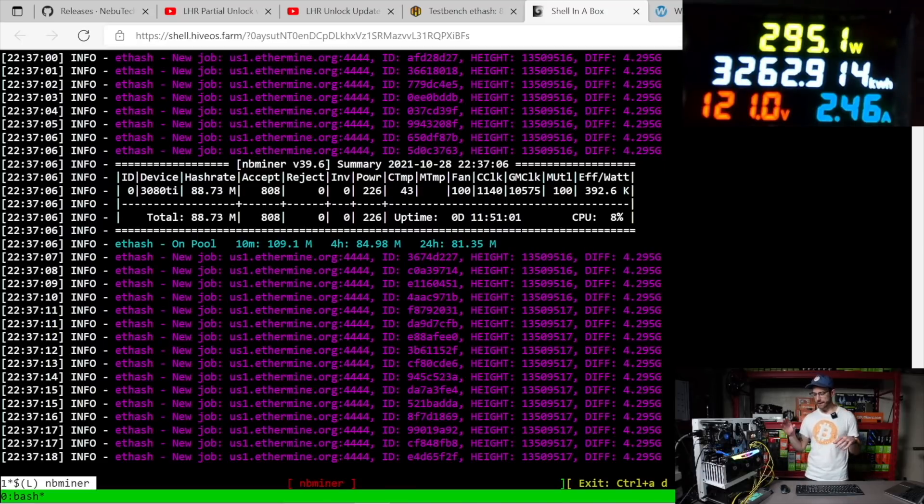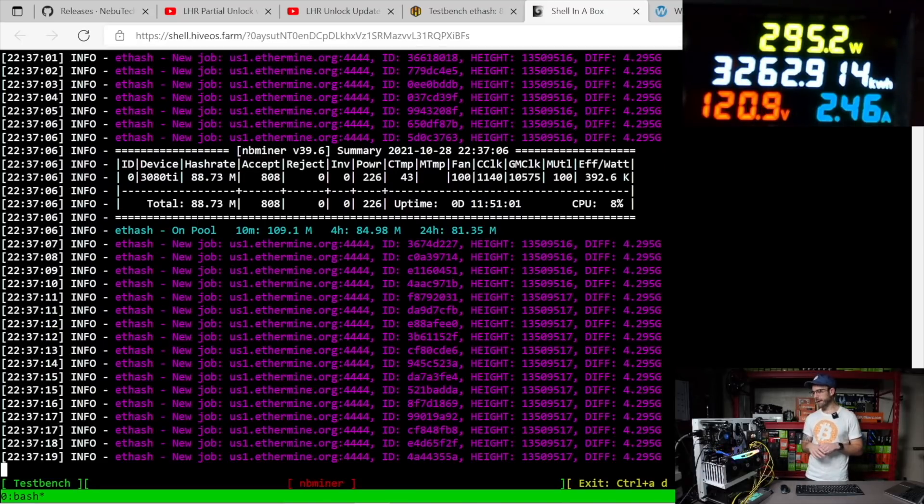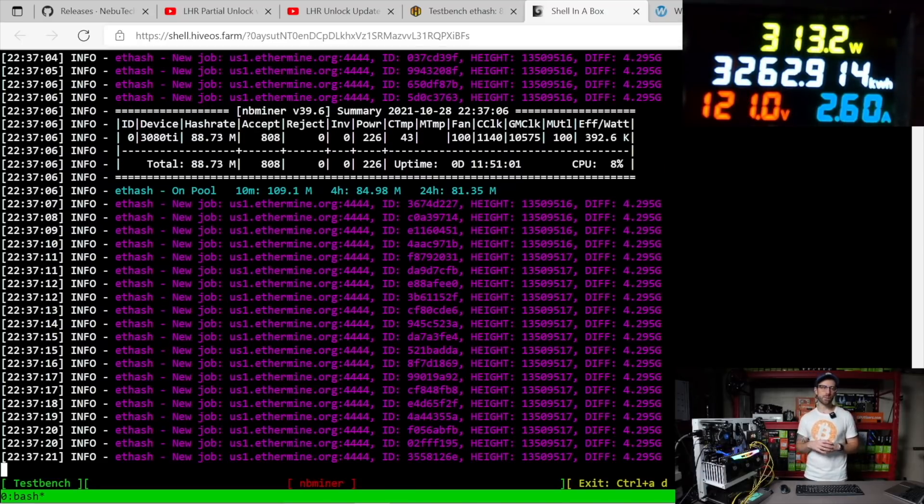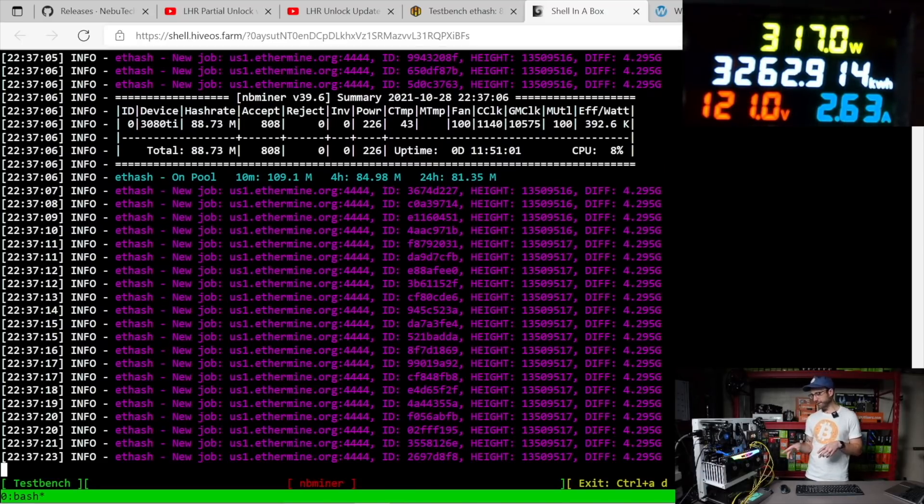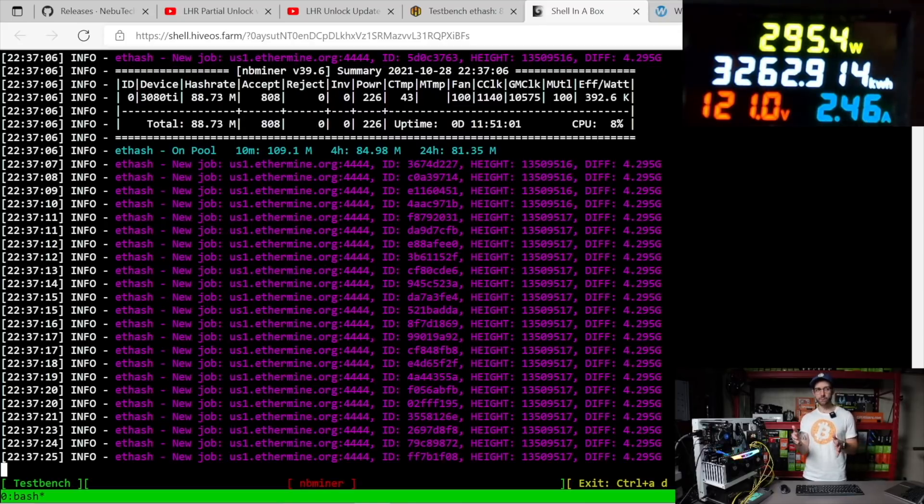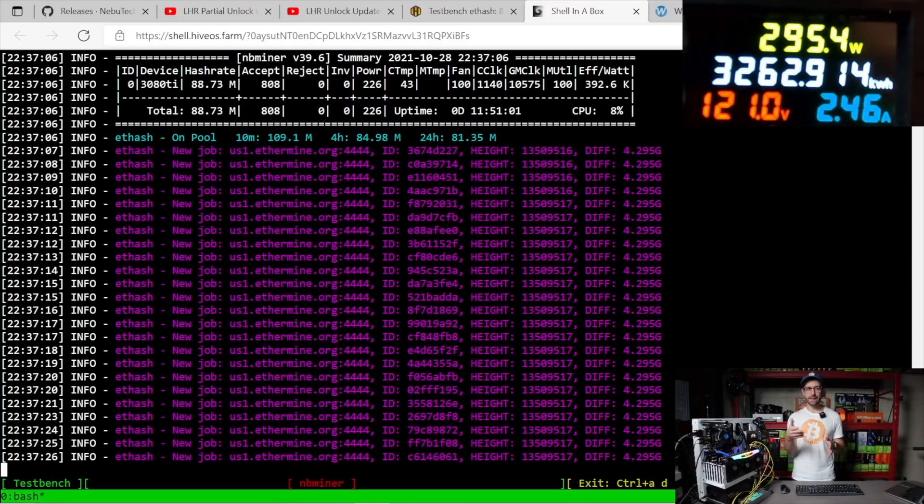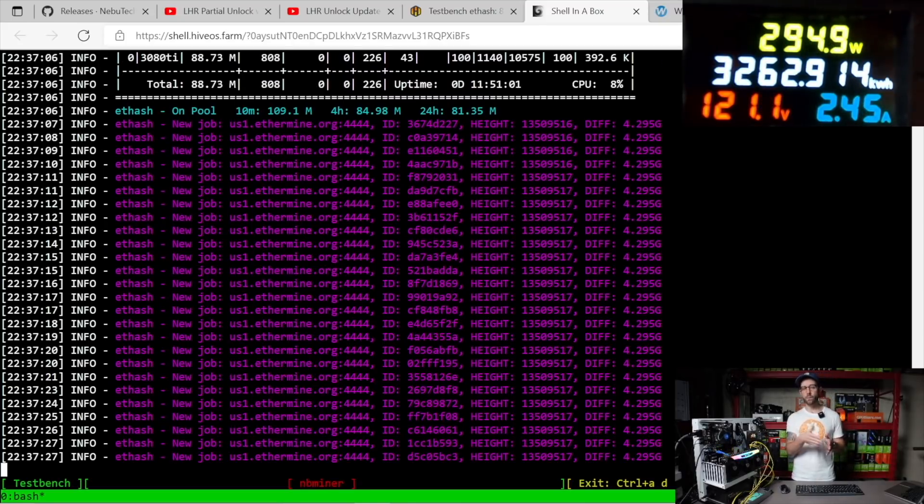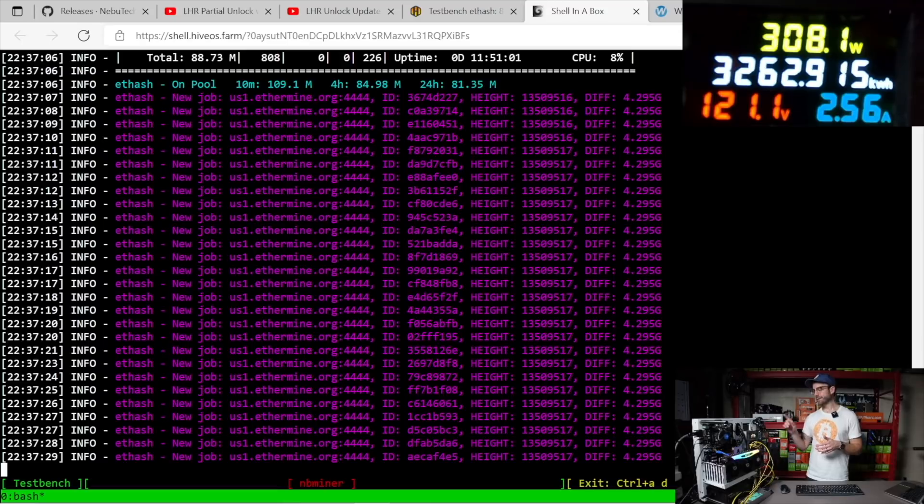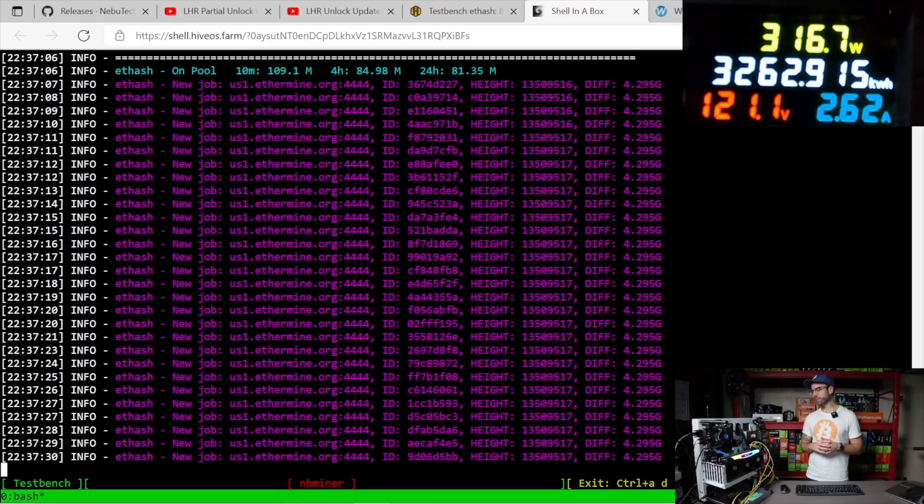Know that even though we got some hash rate improvements hitting 88, almost 89 megahash, it's still pulling a significant amount at the wall over what the software is reporting.